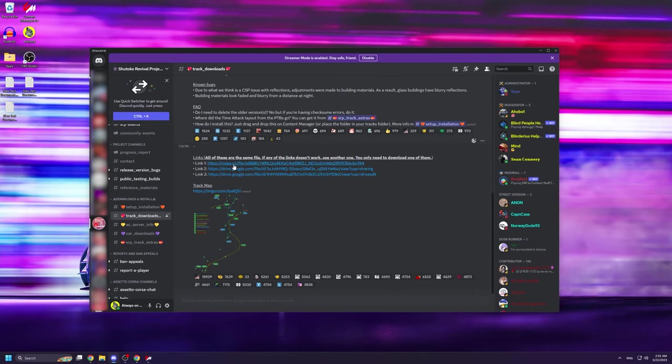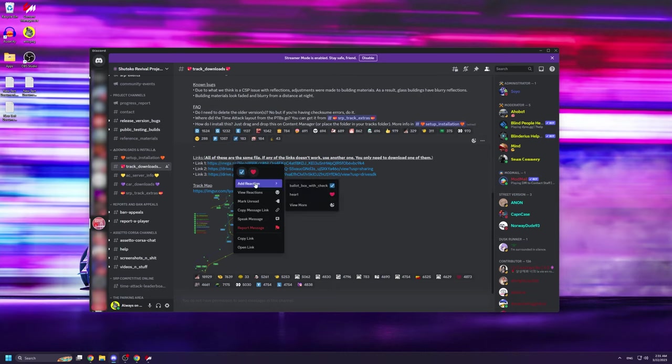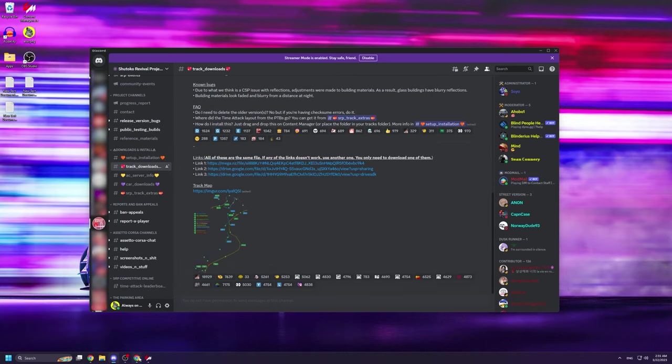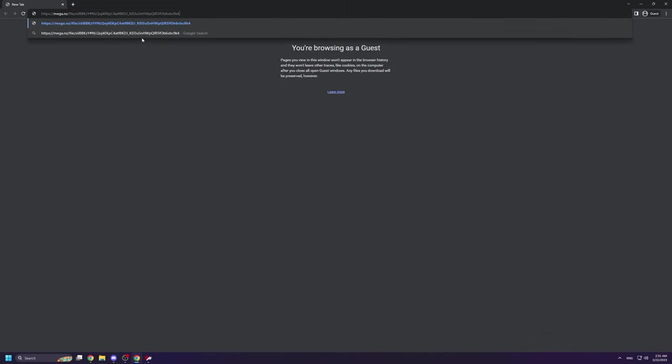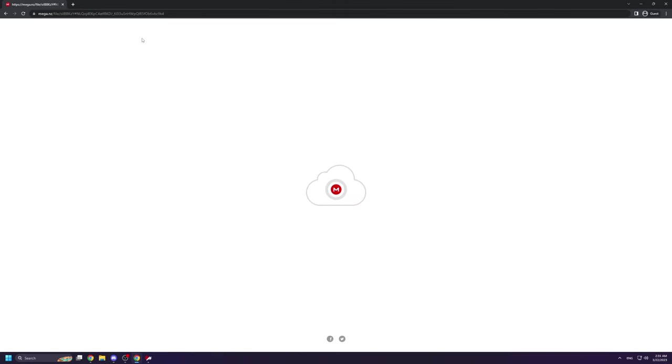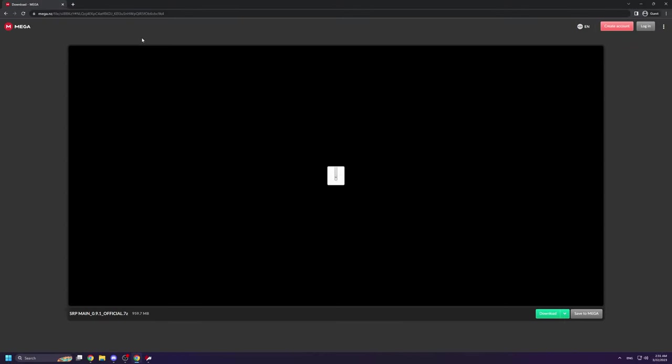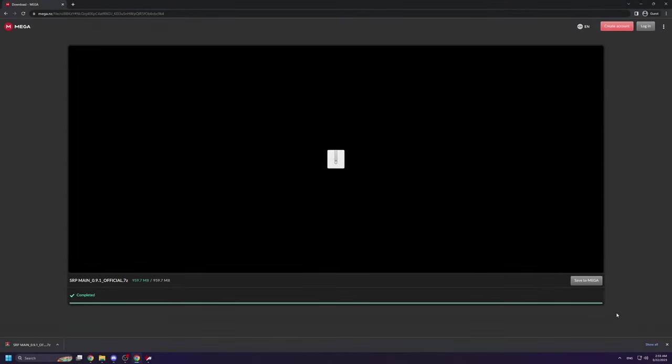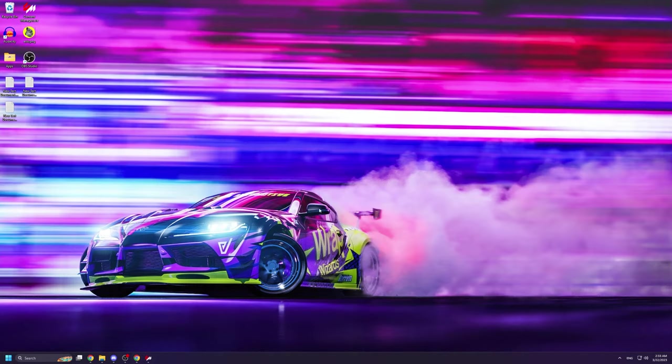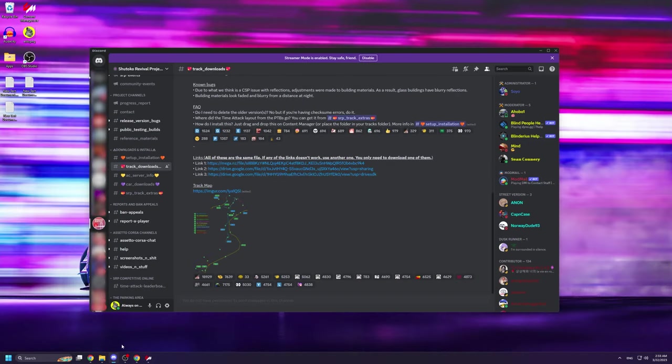Here you can find three different links all pointing to the same Shuto Ko Revival project map. You can use whichever one you want. You're then going to download the map and wait for it to finish downloading.